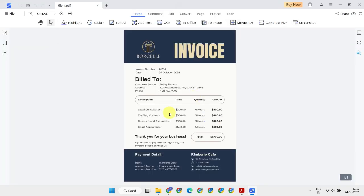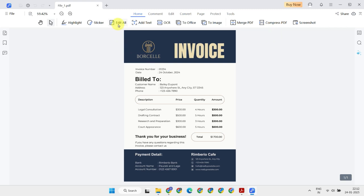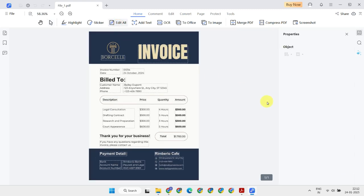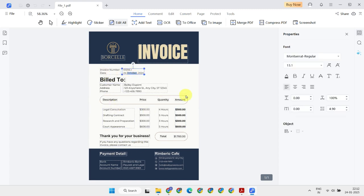When you open the document, you'll see a variety of features like highlight, stickers, and more. But the one we're focusing on right now is the Edit All option. The moment you select Edit All, the text gets grouped based on its position and font properties. You can edit it directly, just like you do edits in a Word file. Don't hesitate to resize the text area if you need to adjust things.